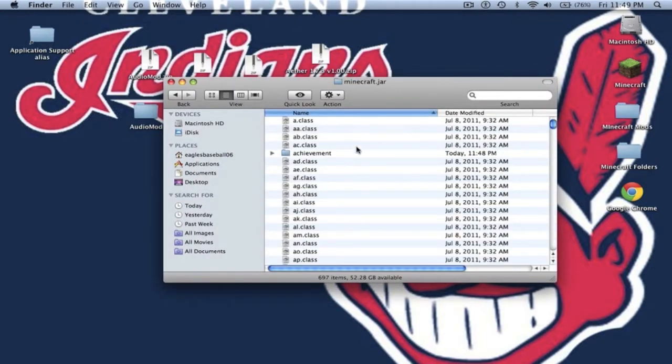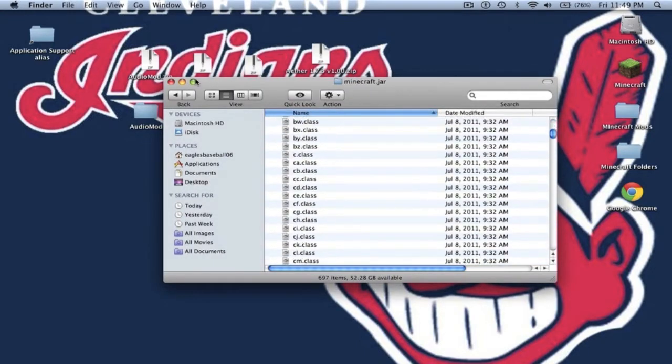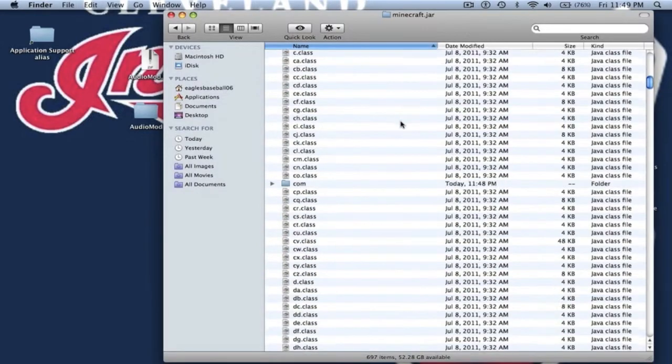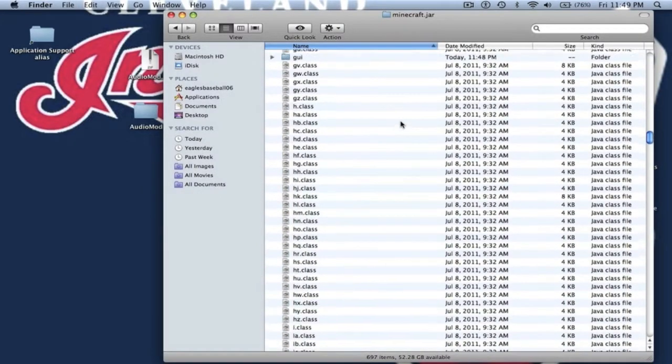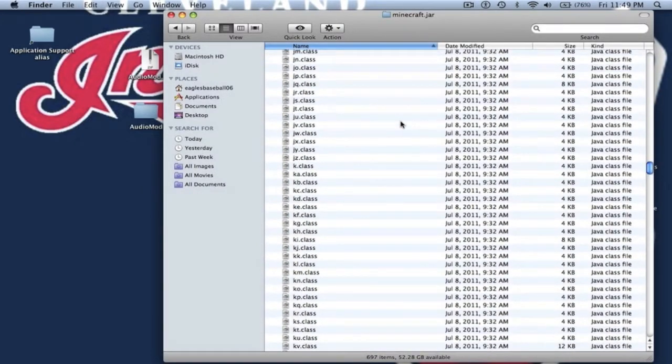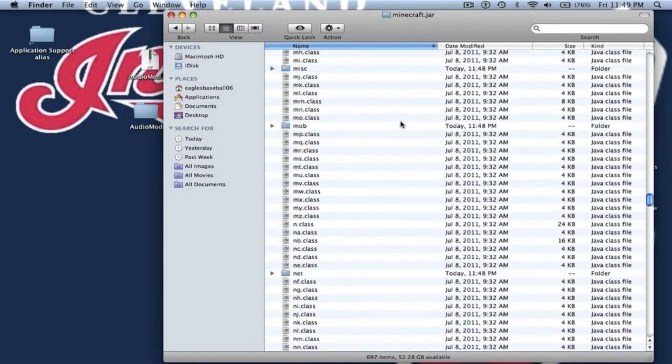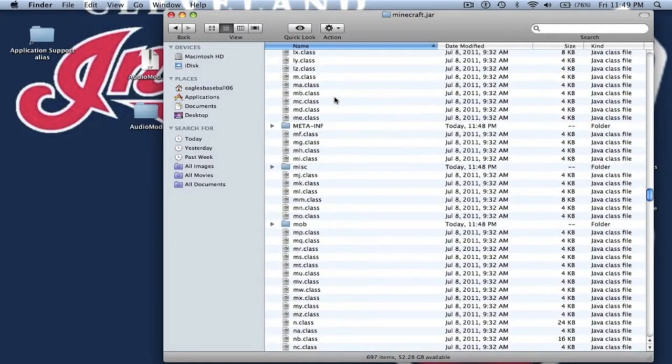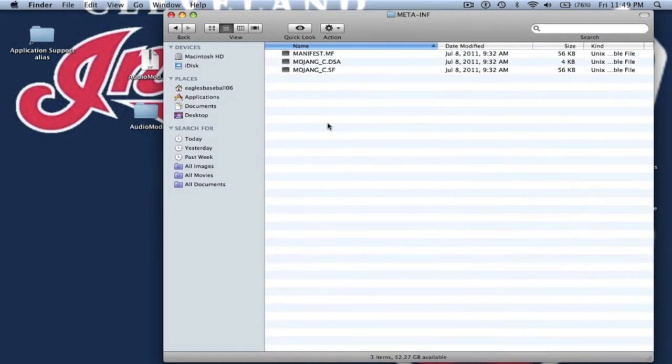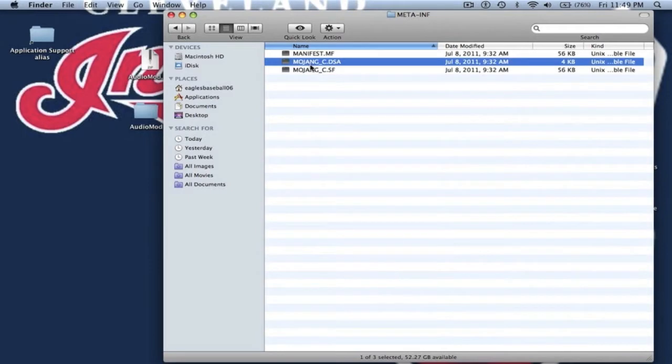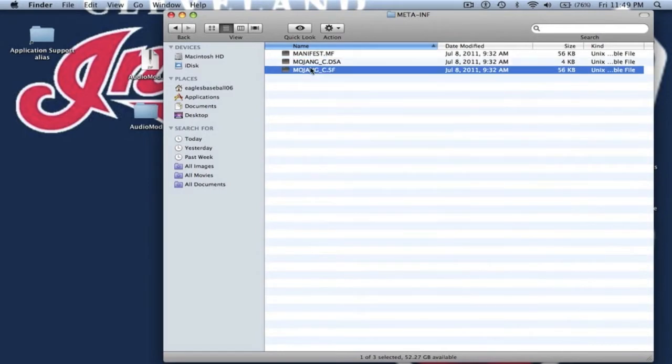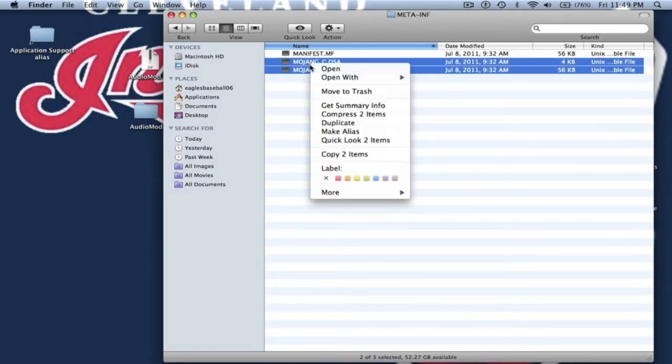So now you want to open this up. The first thing you want to do whenever you're installing any mod is find the META-INF folder. Right here, M-E-T-A-I-N-F. You want to delete both Mojang files because this is for Mac. You only need to delete Mojang files, not the manifest, because it will work perfectly fine.